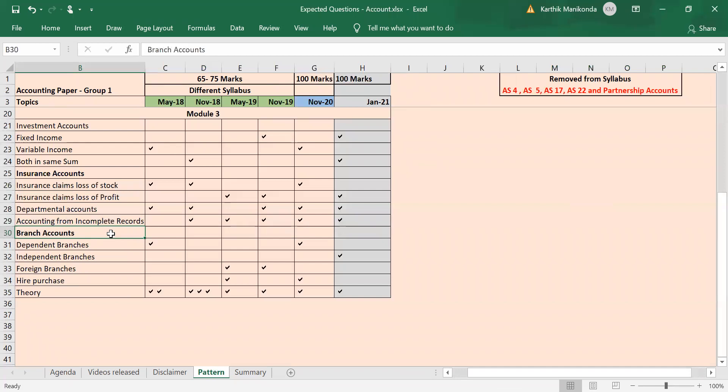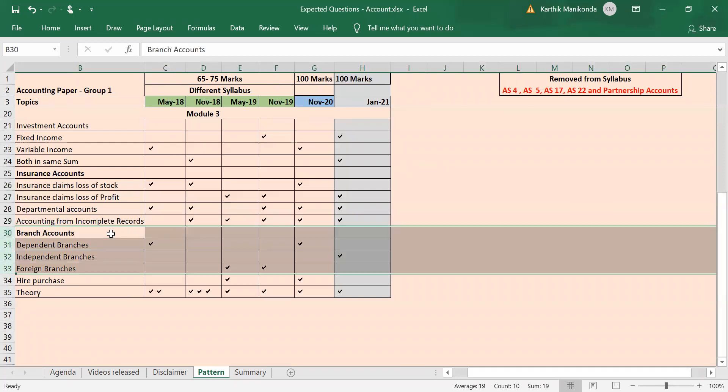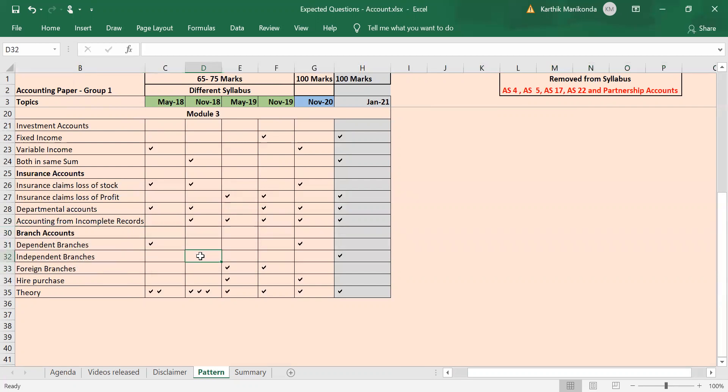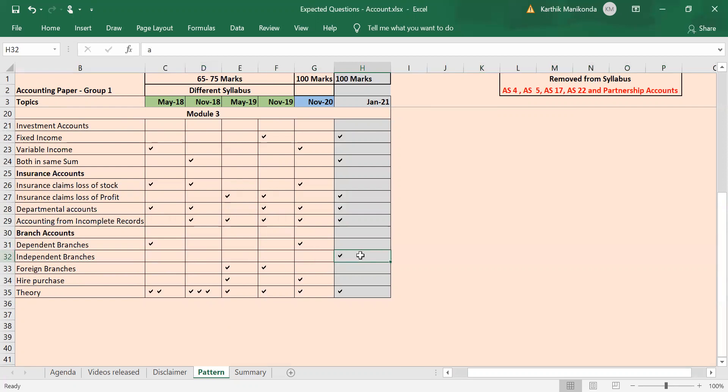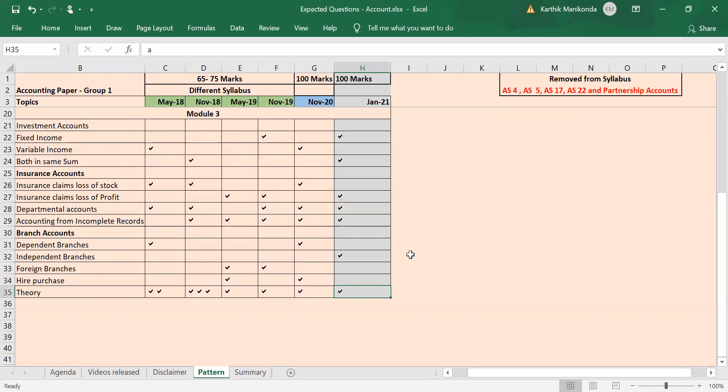Also coming to branch accounts, we again have subcategories: dependent, independent branches, and foreign branches. This time I'm expecting a question from independent branches. It has been a very long time since they have tested independent branches. Last exam also they had tested stock and debtors method, so this time independent branches I'm expecting it to be there in your exam, very very important. Hire purchase—it's been there sometimes, not been there sometimes, tested in November 20 mainly because syllabus is reduced, so it might be carried forward also. So we never know. Again, theory is mandatory—at least read your Schedule 3, Schedule 3 theory and basics chapter. If you go through past exam questions itself you'll have an idea what is important for theory.